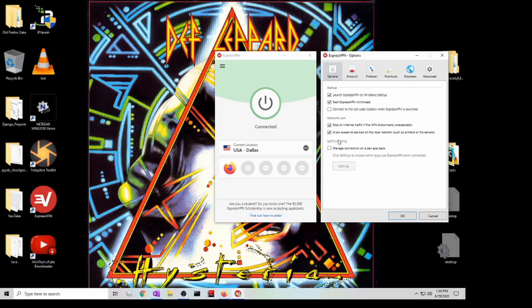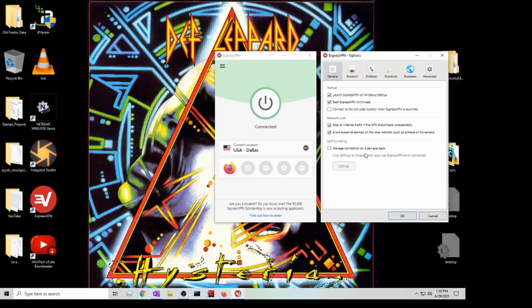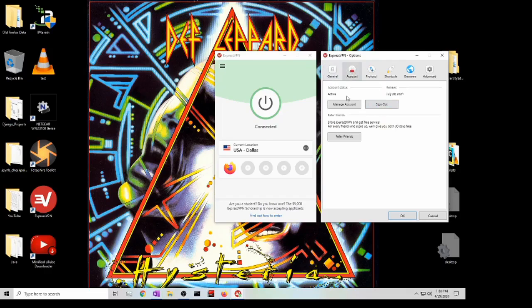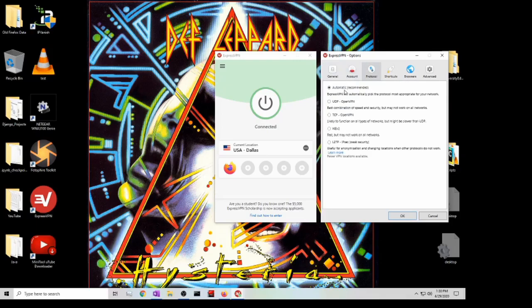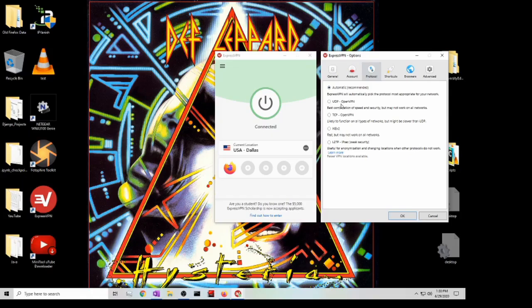You can also do what is called split tunneling where you can manage connections per app if you want different apps to use different IPs. And then here protocol automatic is recommended, so I just left it at that. But you can also choose the one that you want to use. If you want UDP with OpenVPN, it shows you here there's the best combination for speed and security, but it says it may not work on all networks.